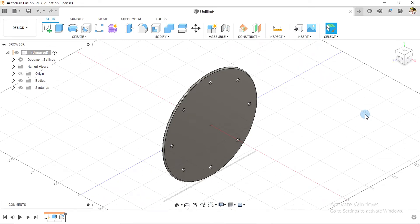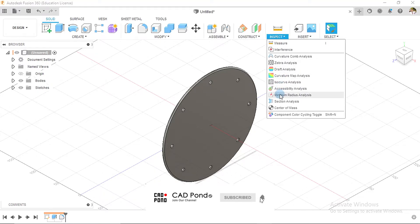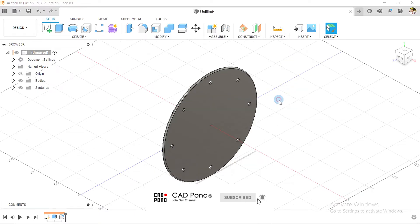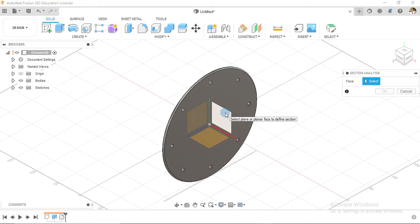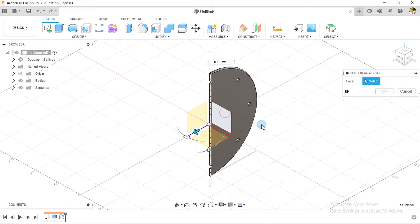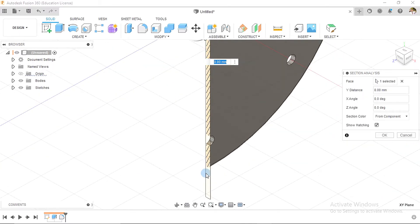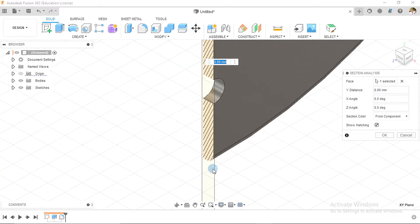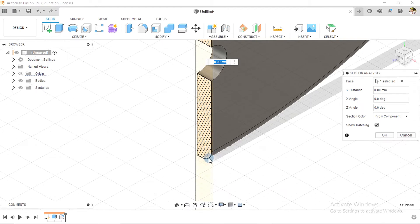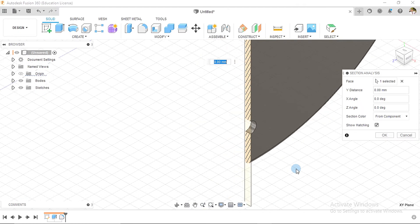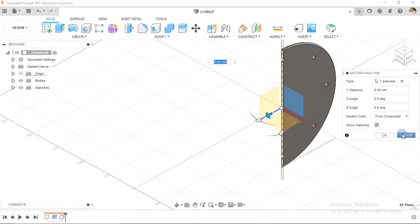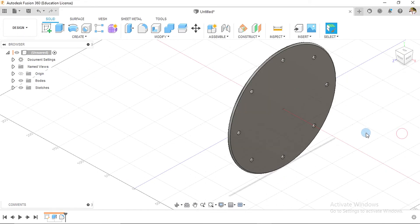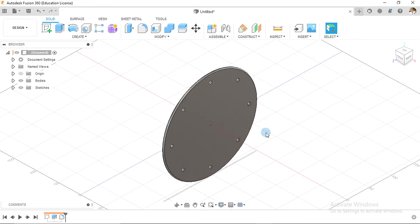It is very simple, to be honest. To inspect, go over to section analysis, check this view, and take a look at the bottom side. Here we have the two millimeter fillet. With that done, we are finished with this particular part.